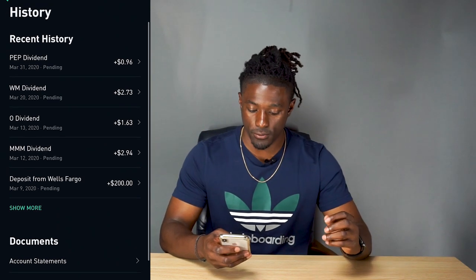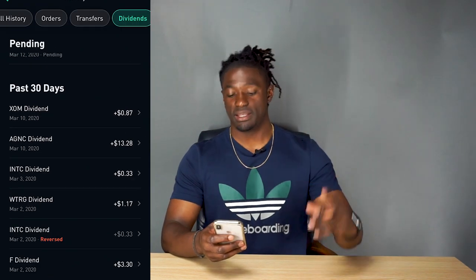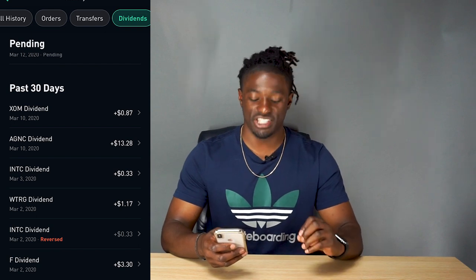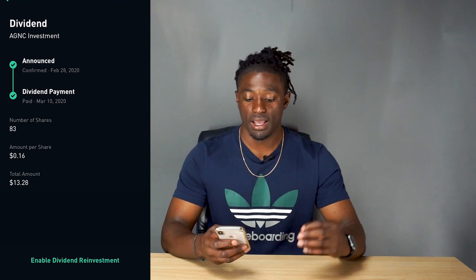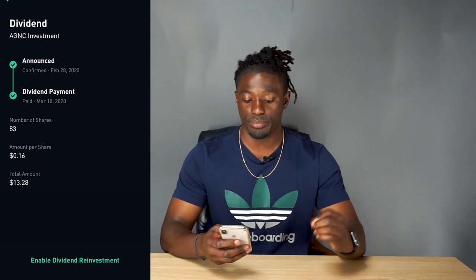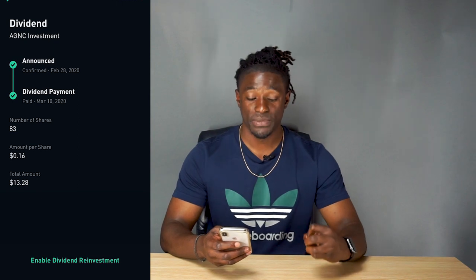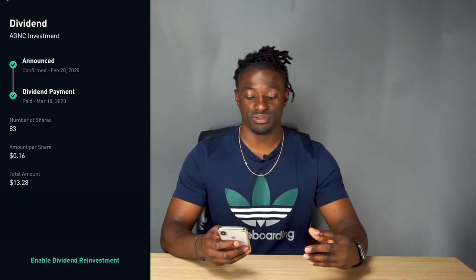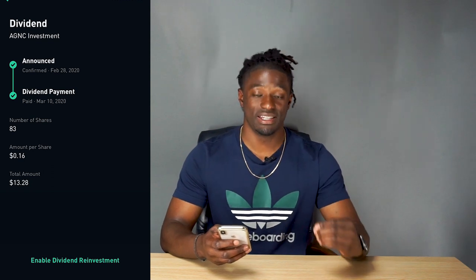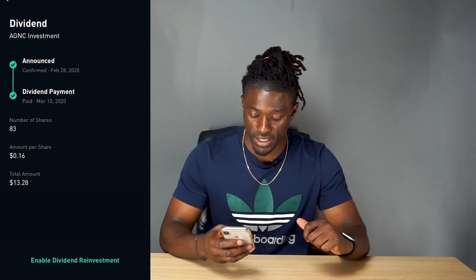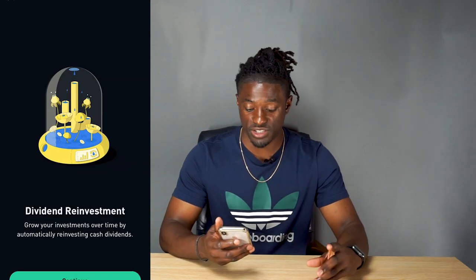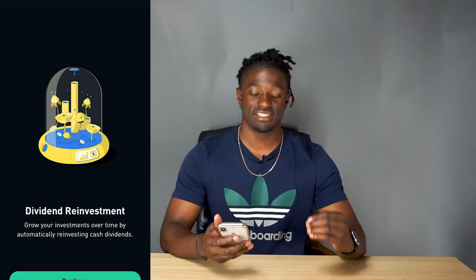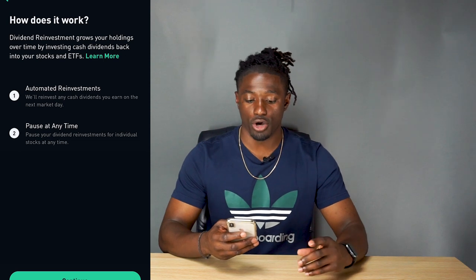What you would do is click on one of the companies. Let's say I'm going to be getting paid $13.28 from AGNC on March 10th — I'll click on that and scroll down to the bottom. I own 83 shares of AGNC, paying out 16 cents per share, so this month I'll approximately make $13.28. This is a monthly paying dividend stock. I click right here on 'Enable Dividend Reinvestment' — dividend reinvestment: grow your investment over time by automatically reinvesting your cash dividends. Hit continue.